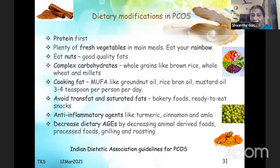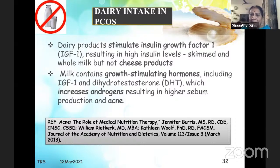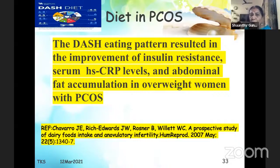There is stress on anti-inflammatory agents like turmeric, cinnamon, and amla, and on decreasing dietary advanced glycated end products by reducing animal-derived foods, processed foods, grilling, and roasting. Daily intake guidance: anything white — excess sugar and salt — should be reduced. Dairy products stimulate insulin growth factor-1 resulting in high insulin levels; skimmed and whole milk should be avoided, but not cheese products. Milk contains growth-stimulating hormones, increasing androgens and sebum production, which worsens acne. The DASH eating pattern also improves insulin resistance.